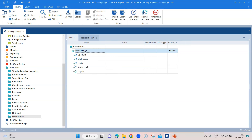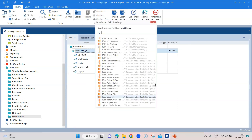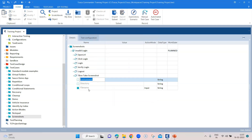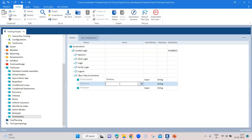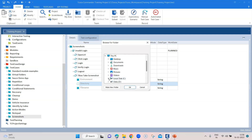Let me show you how you can use a T-Box module to capture a screenshot at any point in your test case. Let's search for T-Box screenshot — it's called T-Box Take Screenshot. Here you can choose an environment: either desktop or mobile. Since we'll be working with desktop, I will choose desktop, and then we can choose a particular directory where the screenshot will be stored.